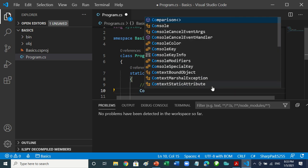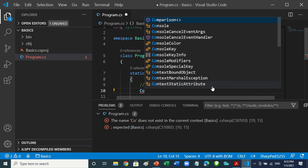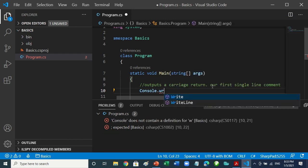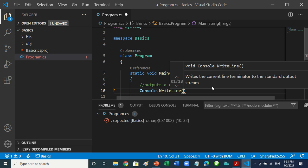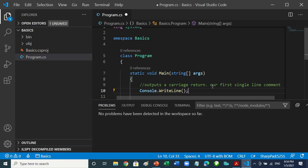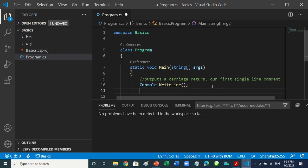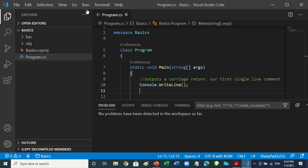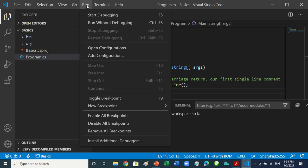In other words, if we type 'Console' — you can see it's helping us with autocomplete — then dot, then 'WriteLine', and put a semicolon at the end to show that the statement has ended. If you run it now, there's nothing to display. Let's save and run.